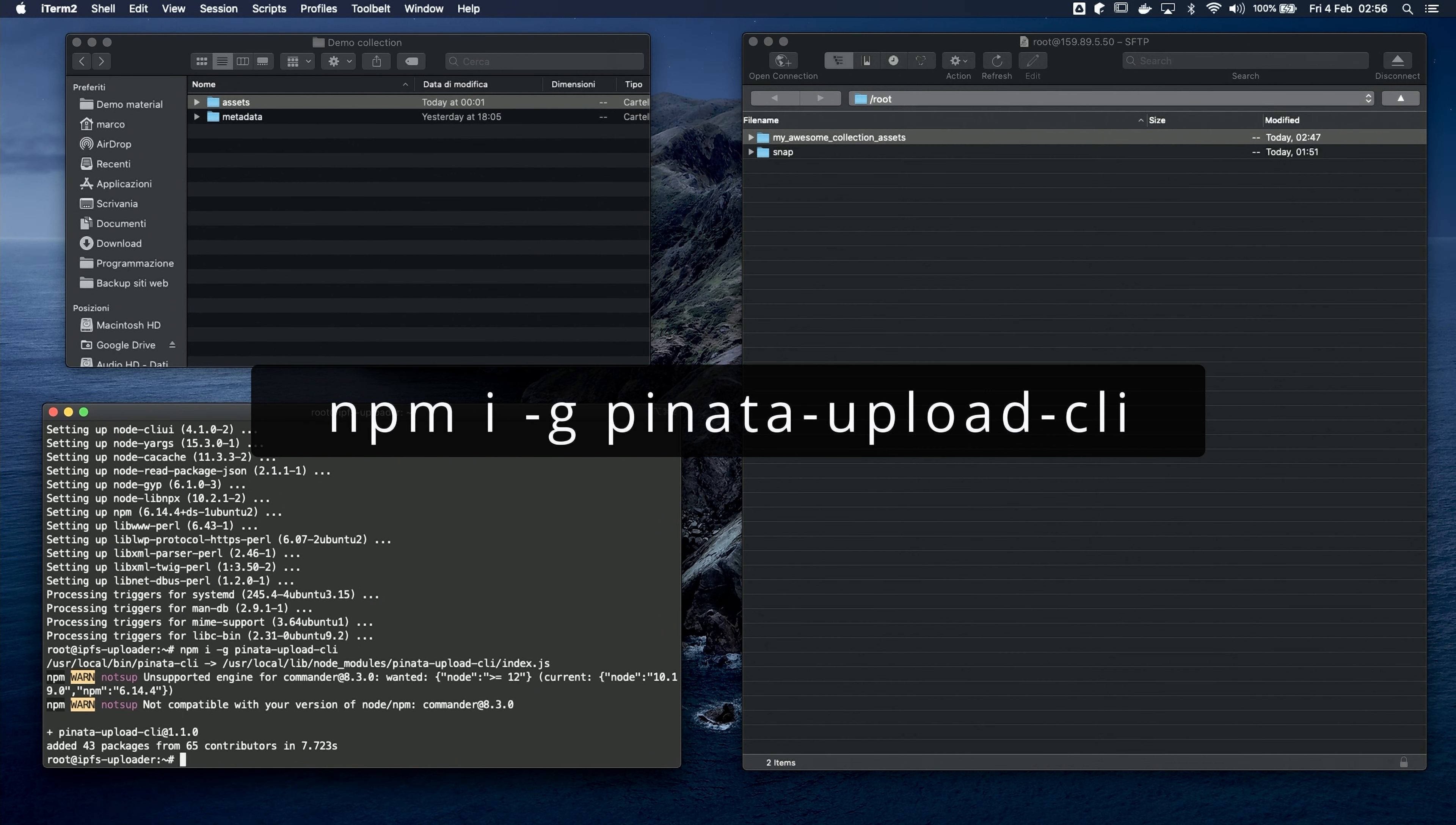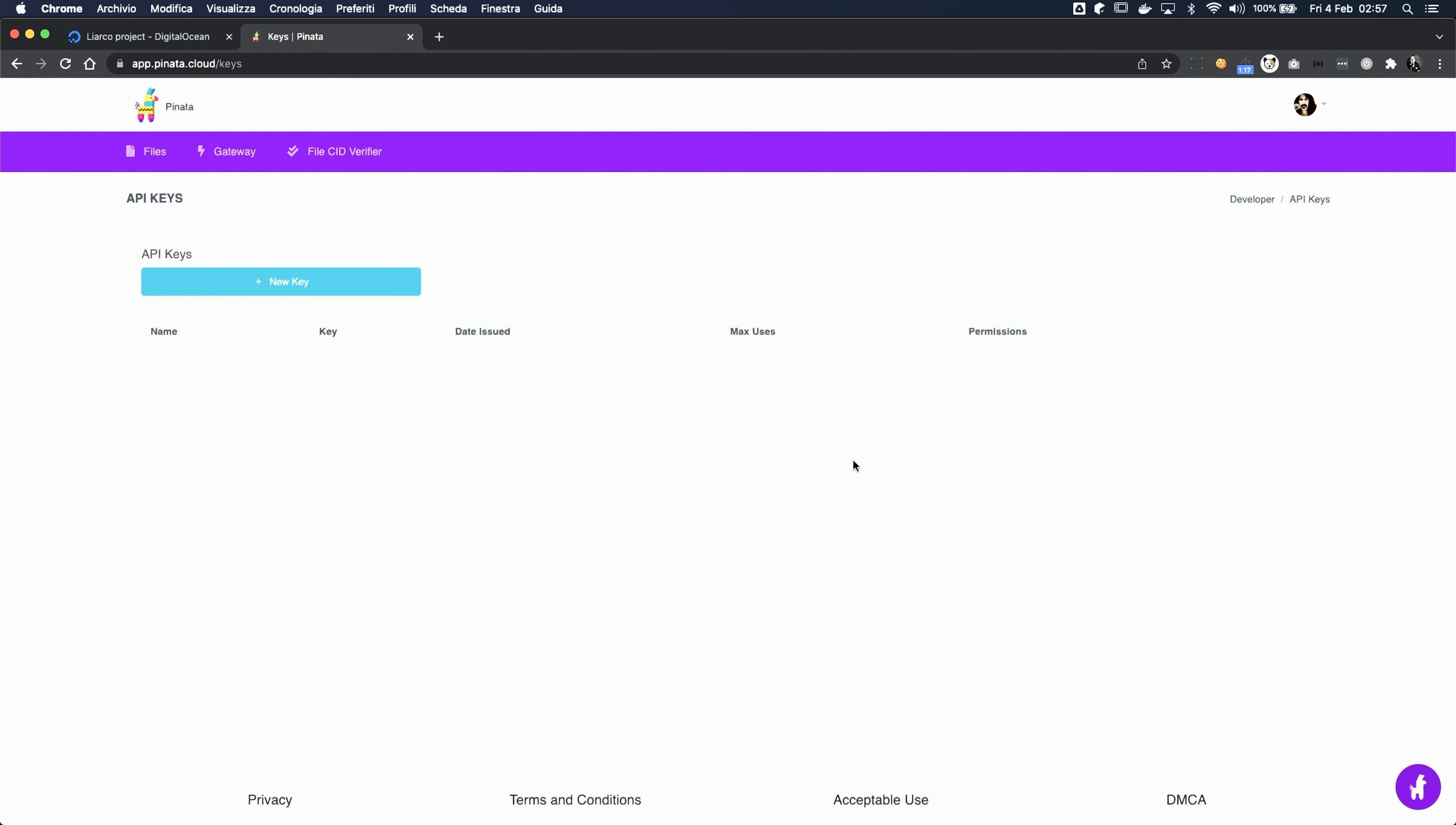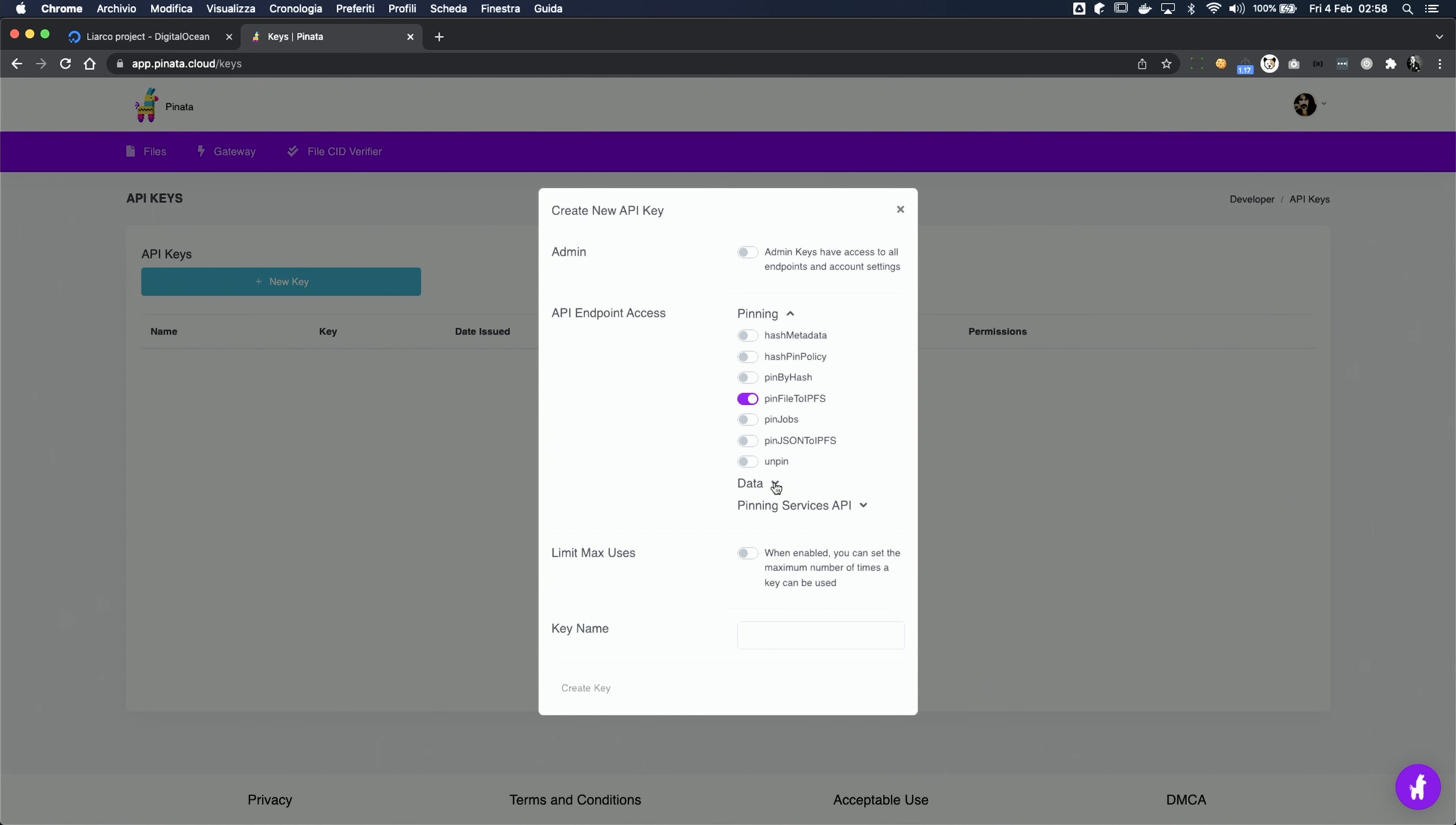Now we install the Piñata upload CLI using npm. Okay, and now we need an authentication token from our Piñata account. And we can create one from the dashboard. Click on your profile picture and then on API keys. Click on New key. And here, I suggest you to select the minimum permissions. So, Pin file to IPFS from the Pinning section, and Pin list from the Data section. Now we specify a name and click on Create key.